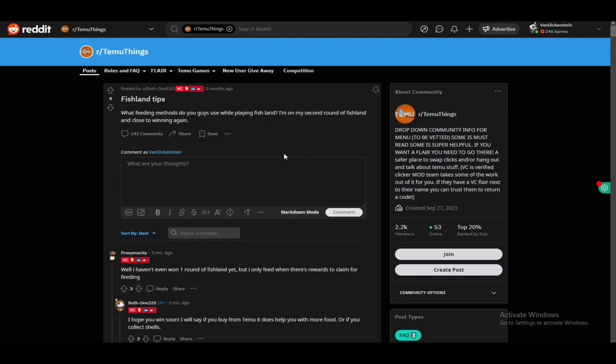Hey everybody, what is going on? I hope you guys are all doing well and welcome to another tutorial video. In this video, I'll be explaining to you guys how you can possibly win on Fishland on Team You.